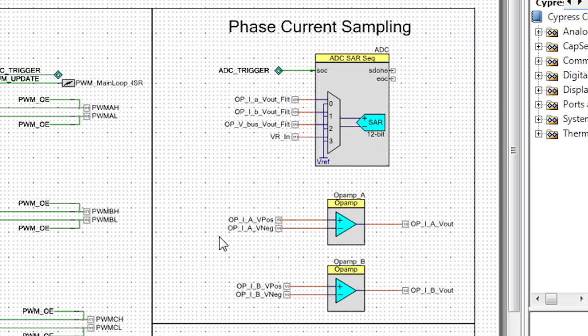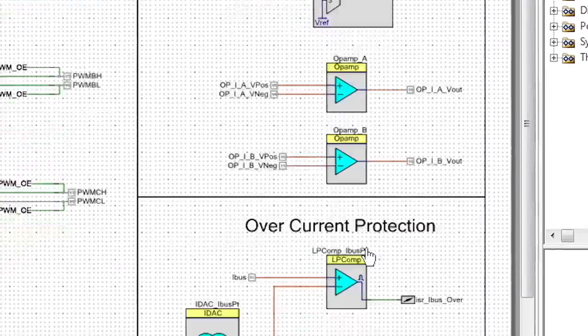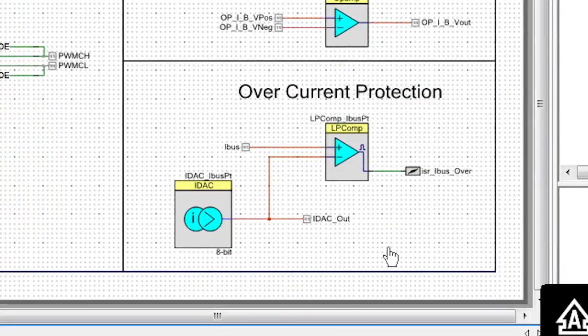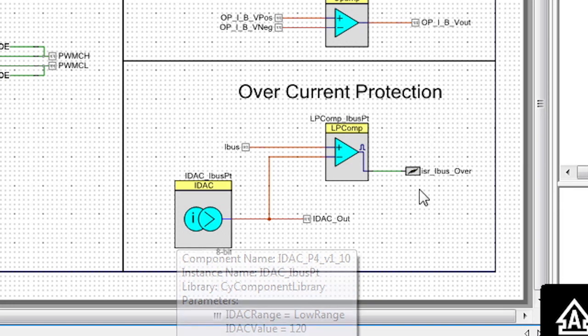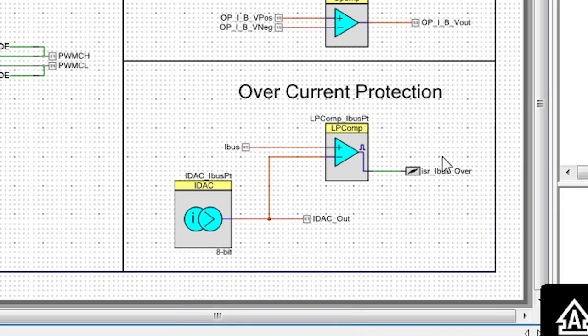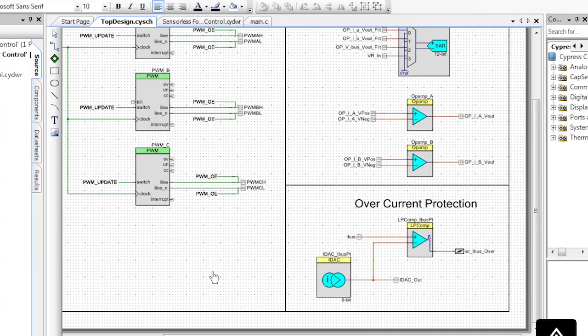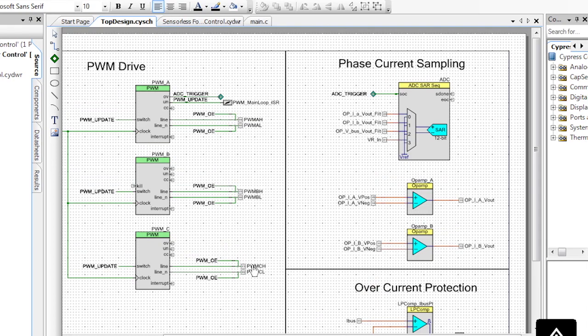We have two voltages being measured and amplified by an op-amp, and overcurrent protection using our internal IDAC and a comparator to generate an overcurrent protection interrupt. That sets up the hardware of the system.